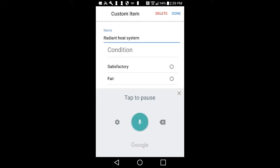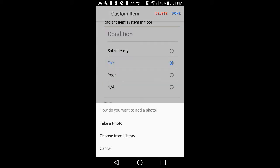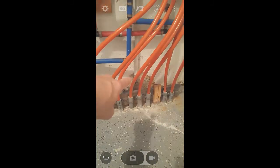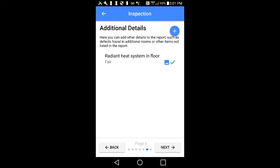After you tap on the blue plus sign, tap on Name and give the item a title. Just like all other typical items found in the report, you may rate each custom item and add optional photos. When you are finished with the item, simply tap Done in the upper right-hand corner.